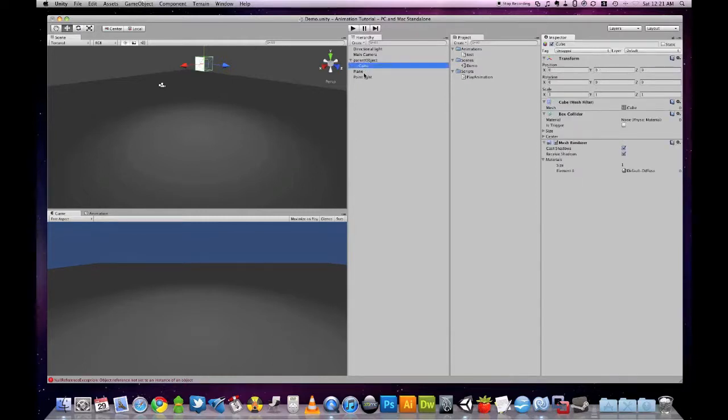But the position of our cube object is still the same, and this is how it works.